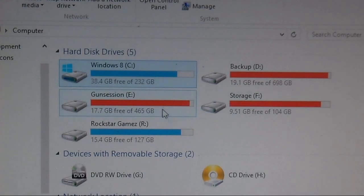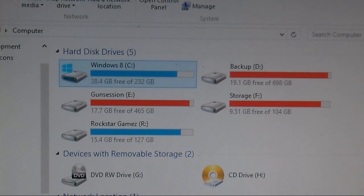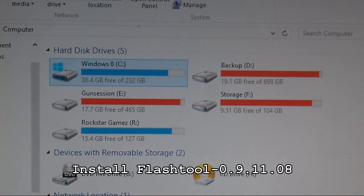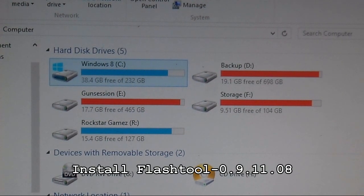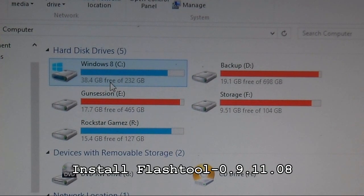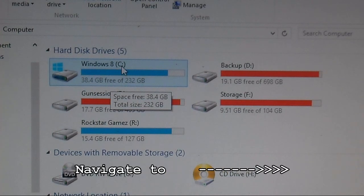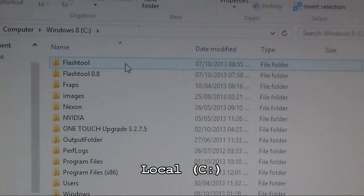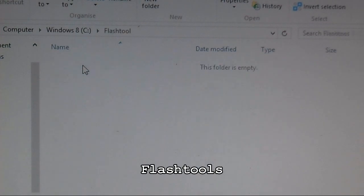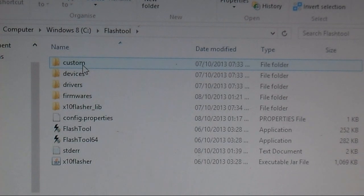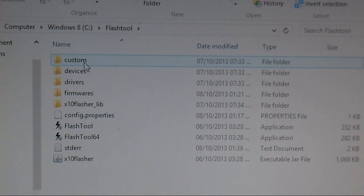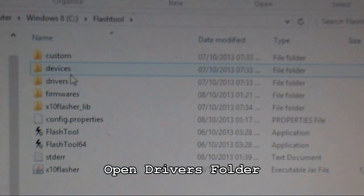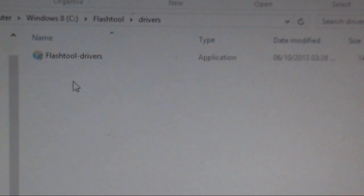Once you have those files downloaded, open the flash tool 0.9 and install it. Basic install. Then open your C drive and go into the flash tool folder. Once you're there, you'll see a folder called drivers. Go ahead and open that.